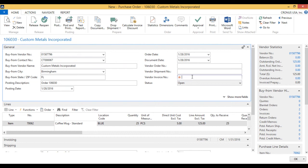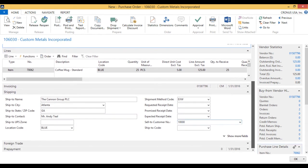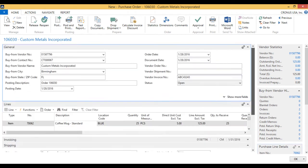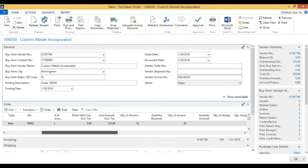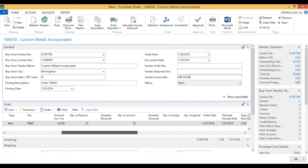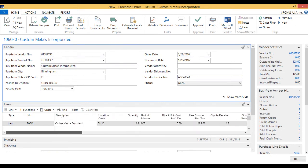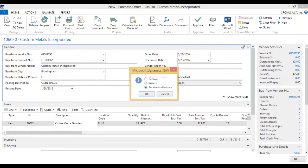So I am going to just put in an invoice number, ABC something. And I am going to go ahead and post this purchase order. It looks good. Post. And I am going to receive and invoice.